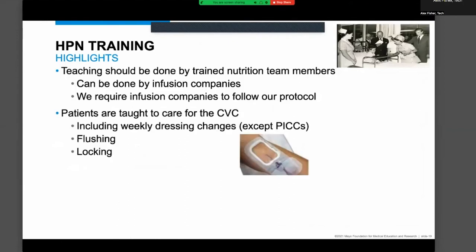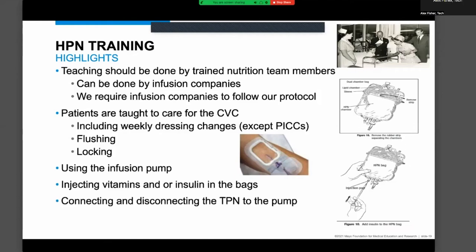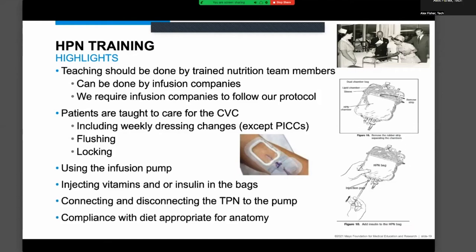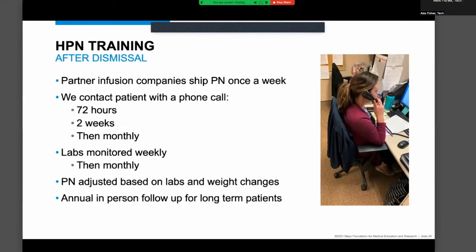Once we have the catheter in place, we train patients on how to care for it. A lot of the training focuses on what complications may arise and how to prevent them — how to flush, how to lock, how to use the infusion pump, how to add vitamins and insulin, and how to connect and disconnect safely. No matter how good the training is, complications are going to arise. You have a central line with the tip close to the heart, and complications can become serious very quickly.